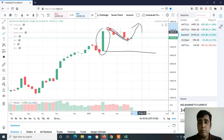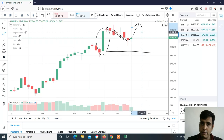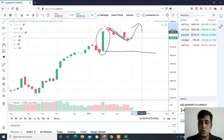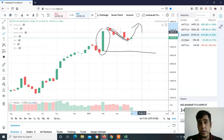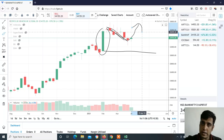Bank Nifty bullish options strategy plan: Bank Nifty 34,500 is an important level. Nifty 15,000 is an important level. If these two levels are crossed, your view is bullish, and we can definitely plan for big targets and an aggressive bullish option strategy.